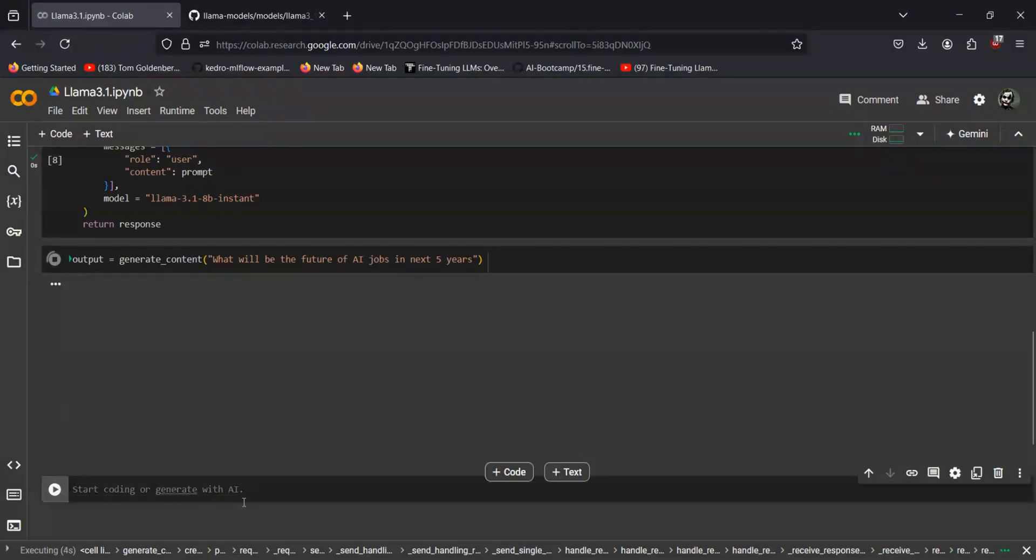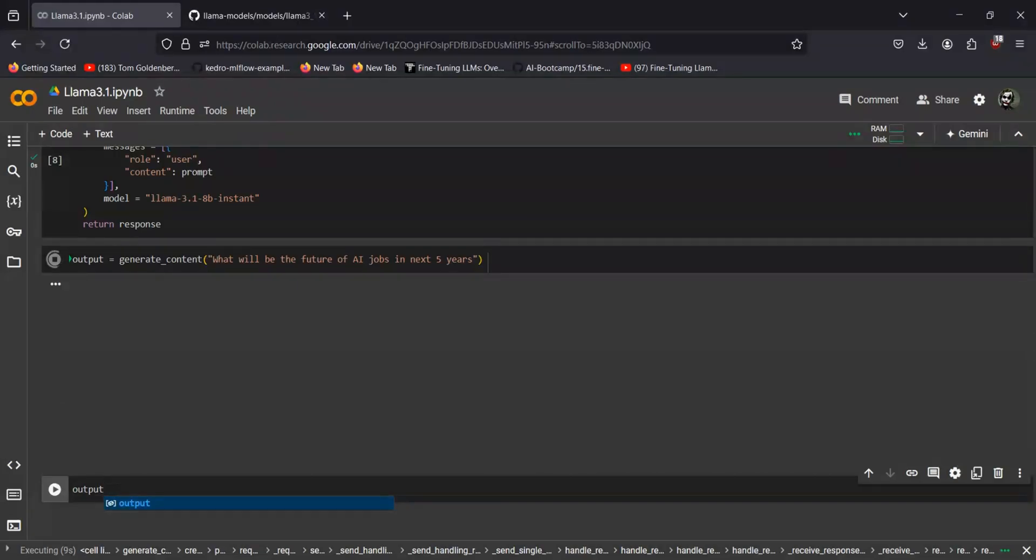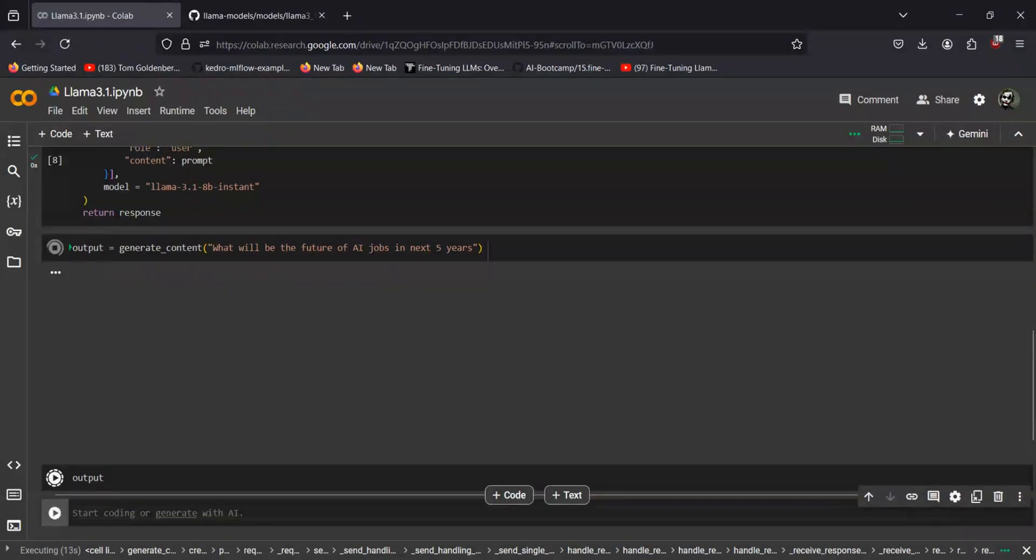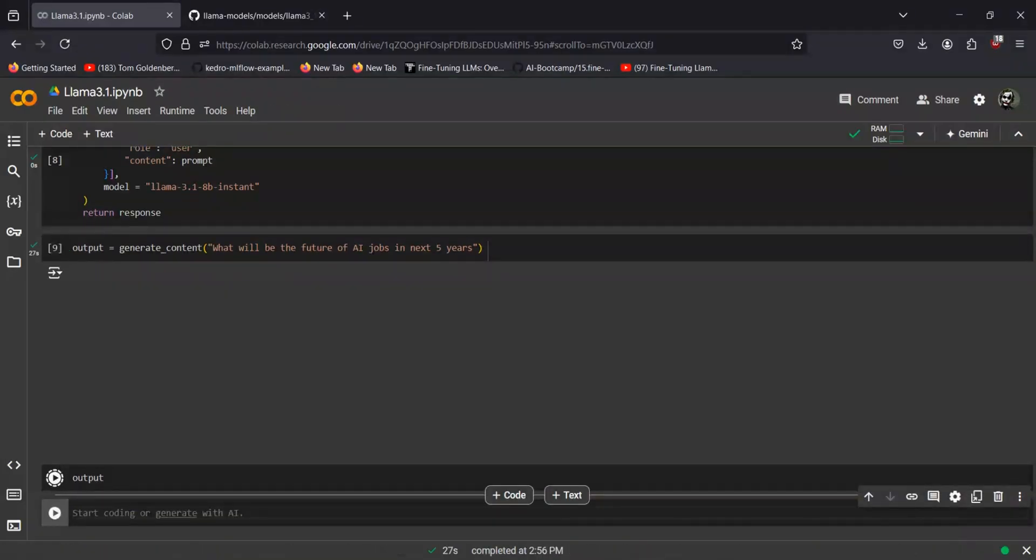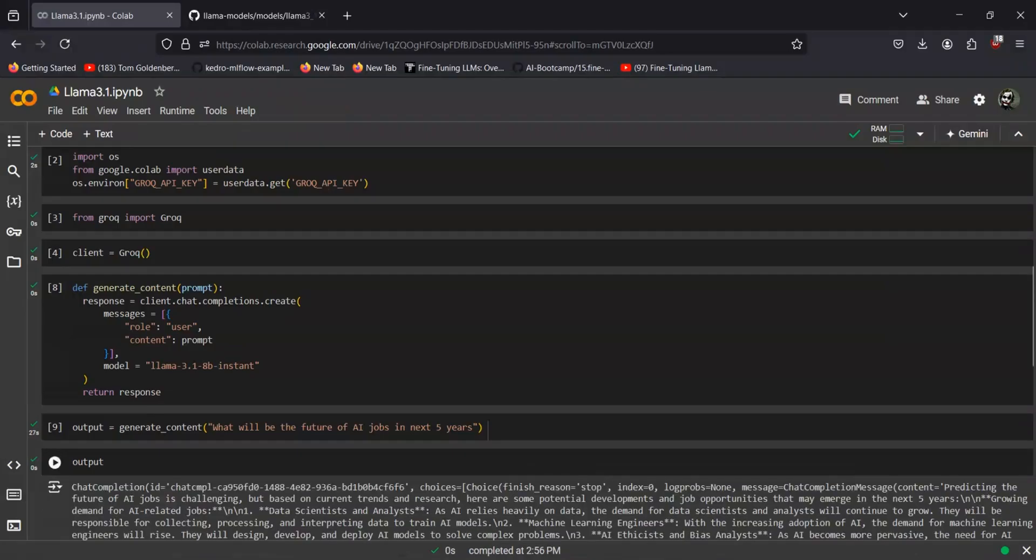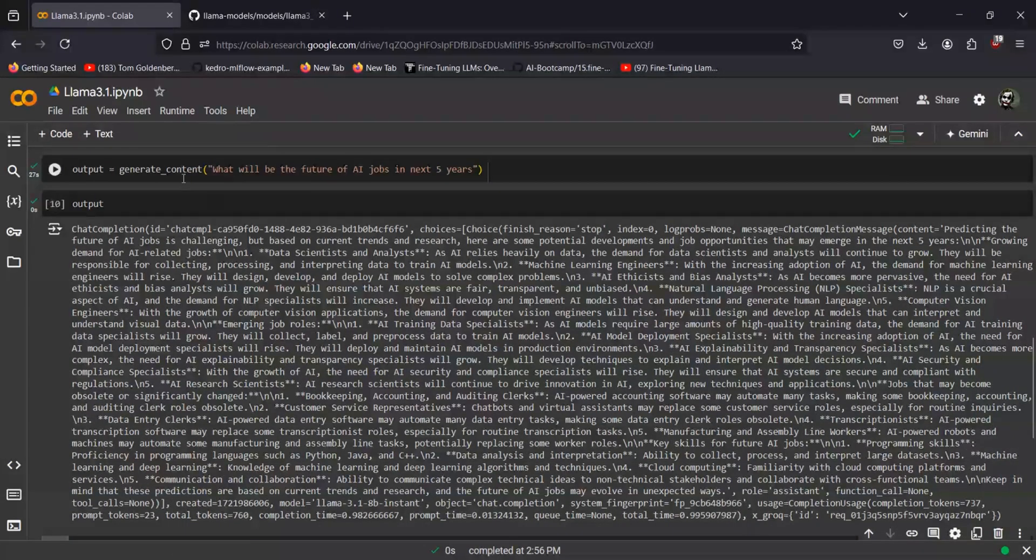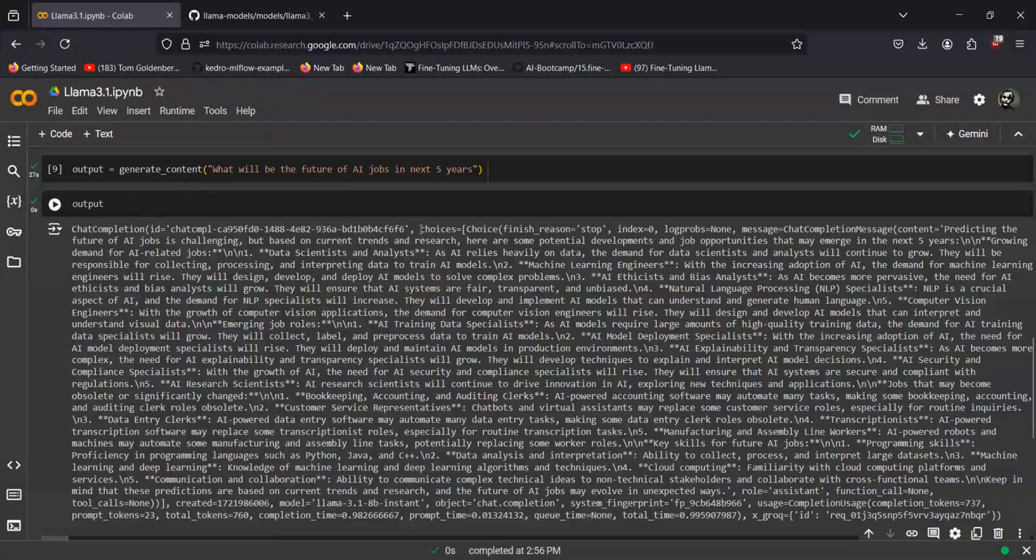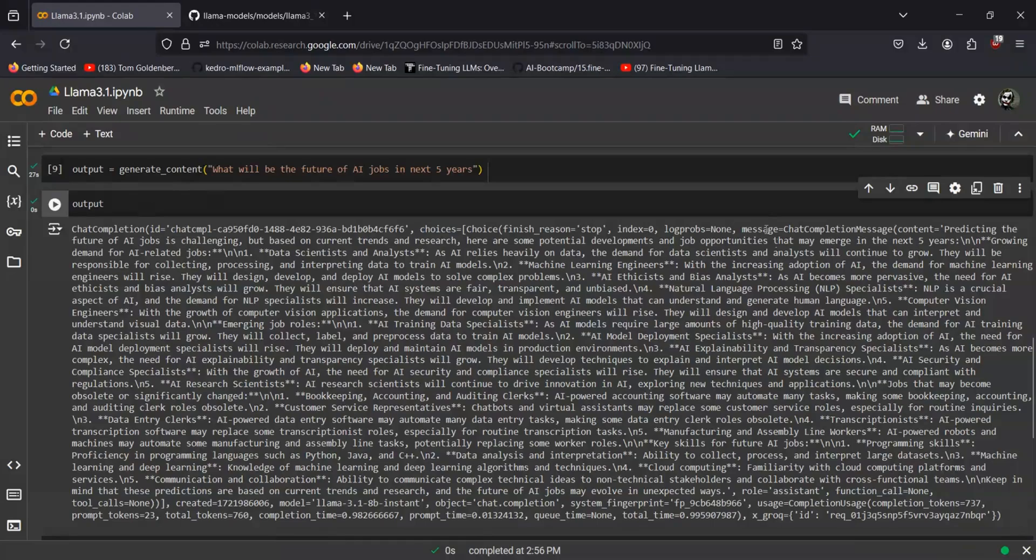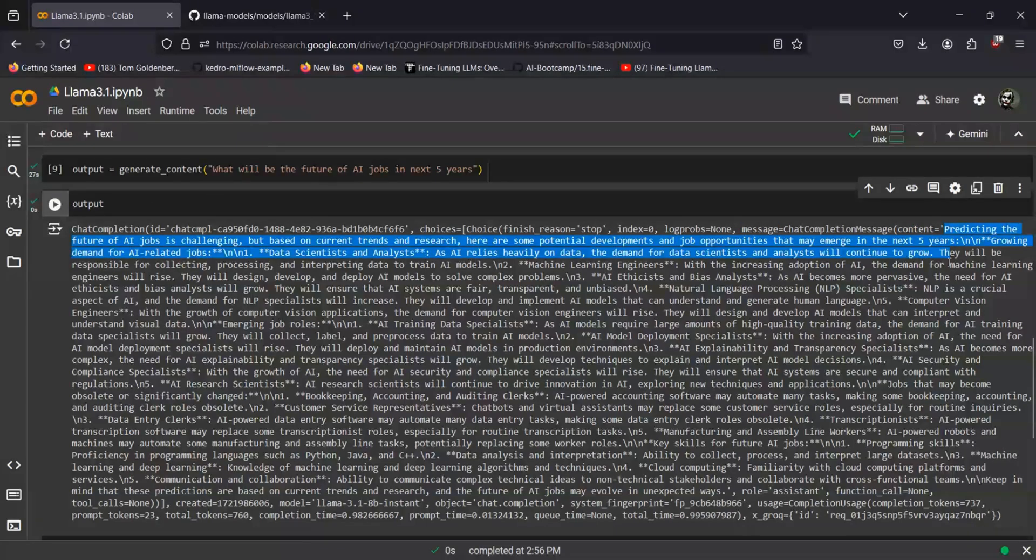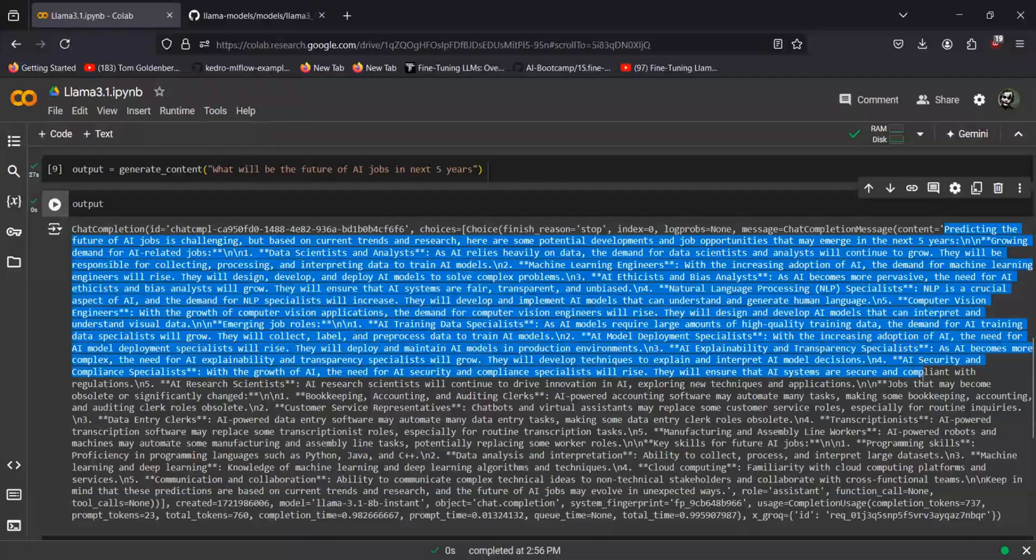You see it is running fine. If you want to print the output, you just have to go to output. Now you have the output and you can get the content from within the choices and messages and the content. So you have the whole text generated in here.